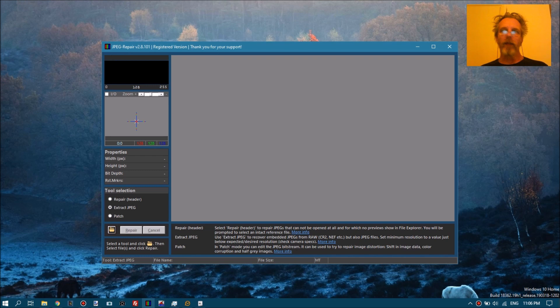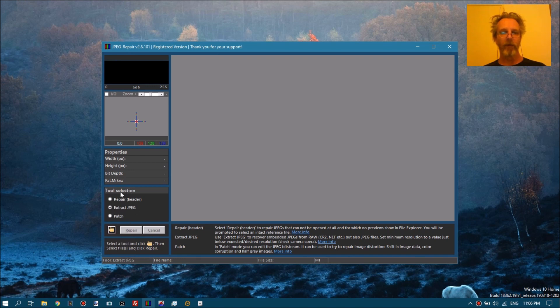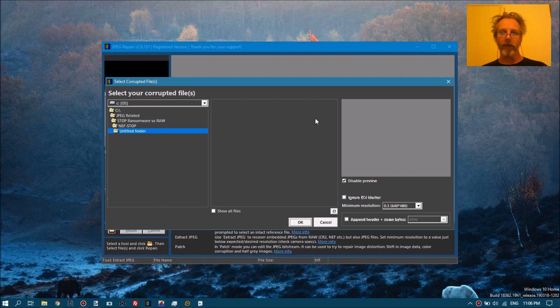So in order to get full resolution JPEGs from those files, we are just going to select the extract option, the extract tool. You browse to the folder. Now this is what the current version of JPEG repair will show you, because it does not recognize those funny extensions.